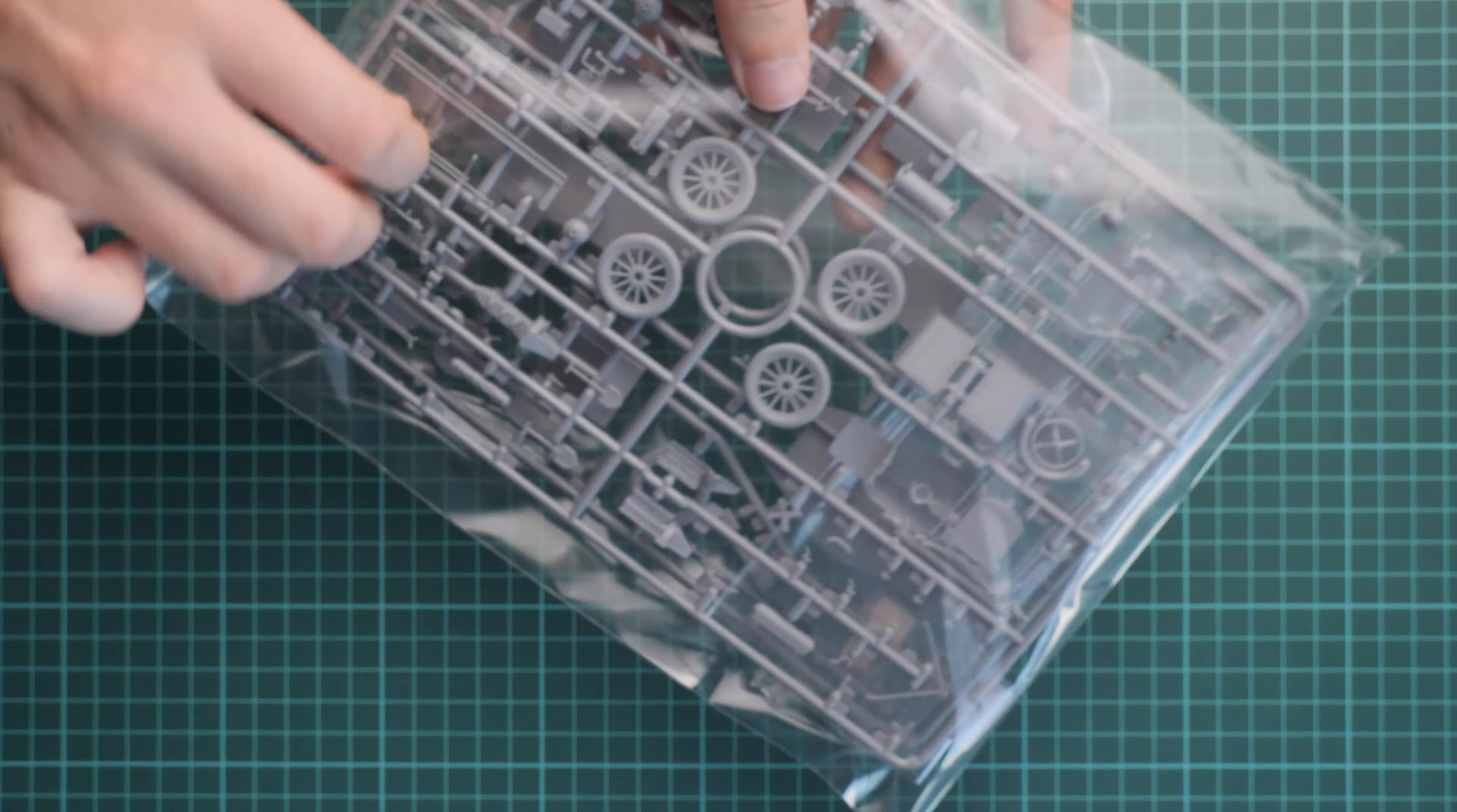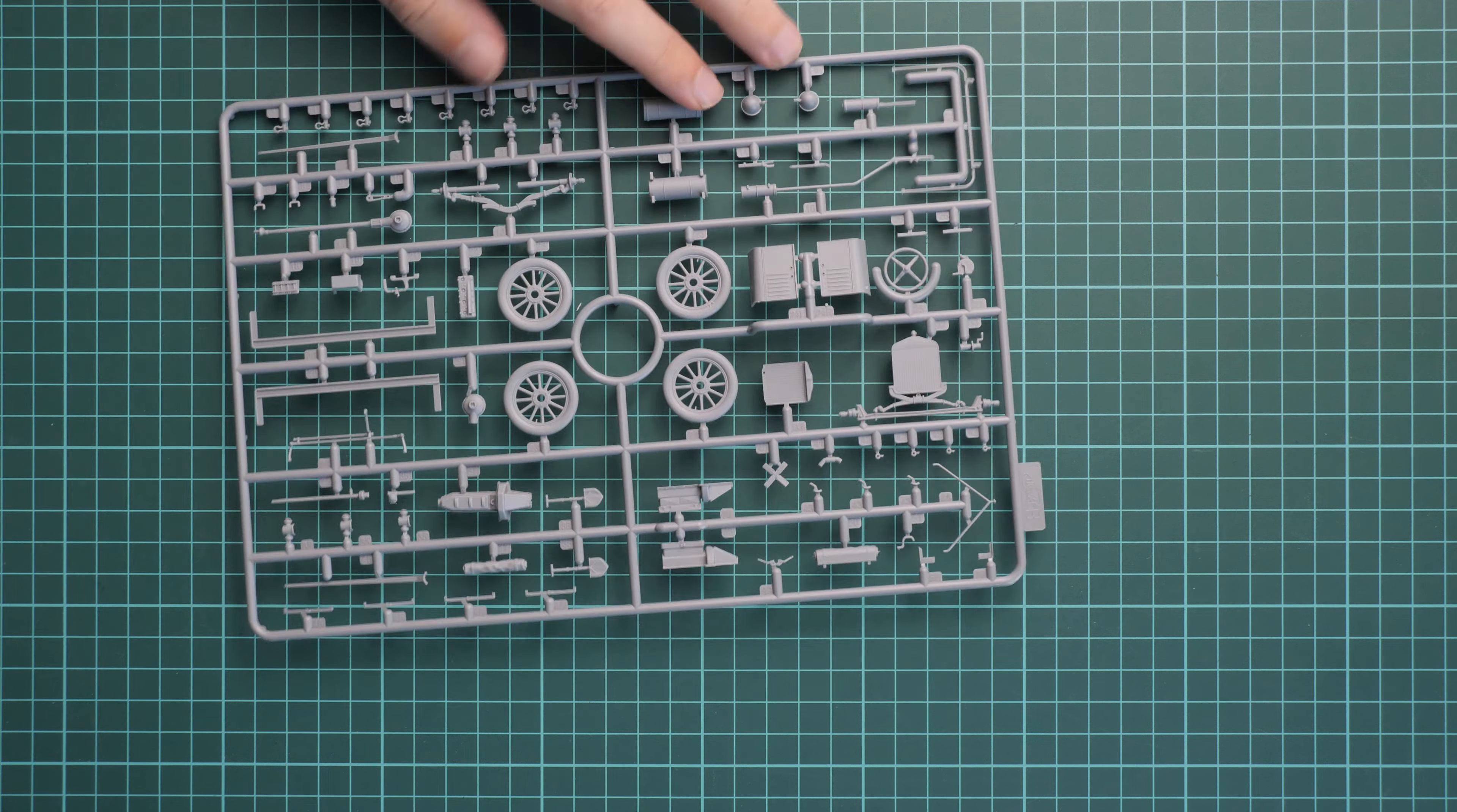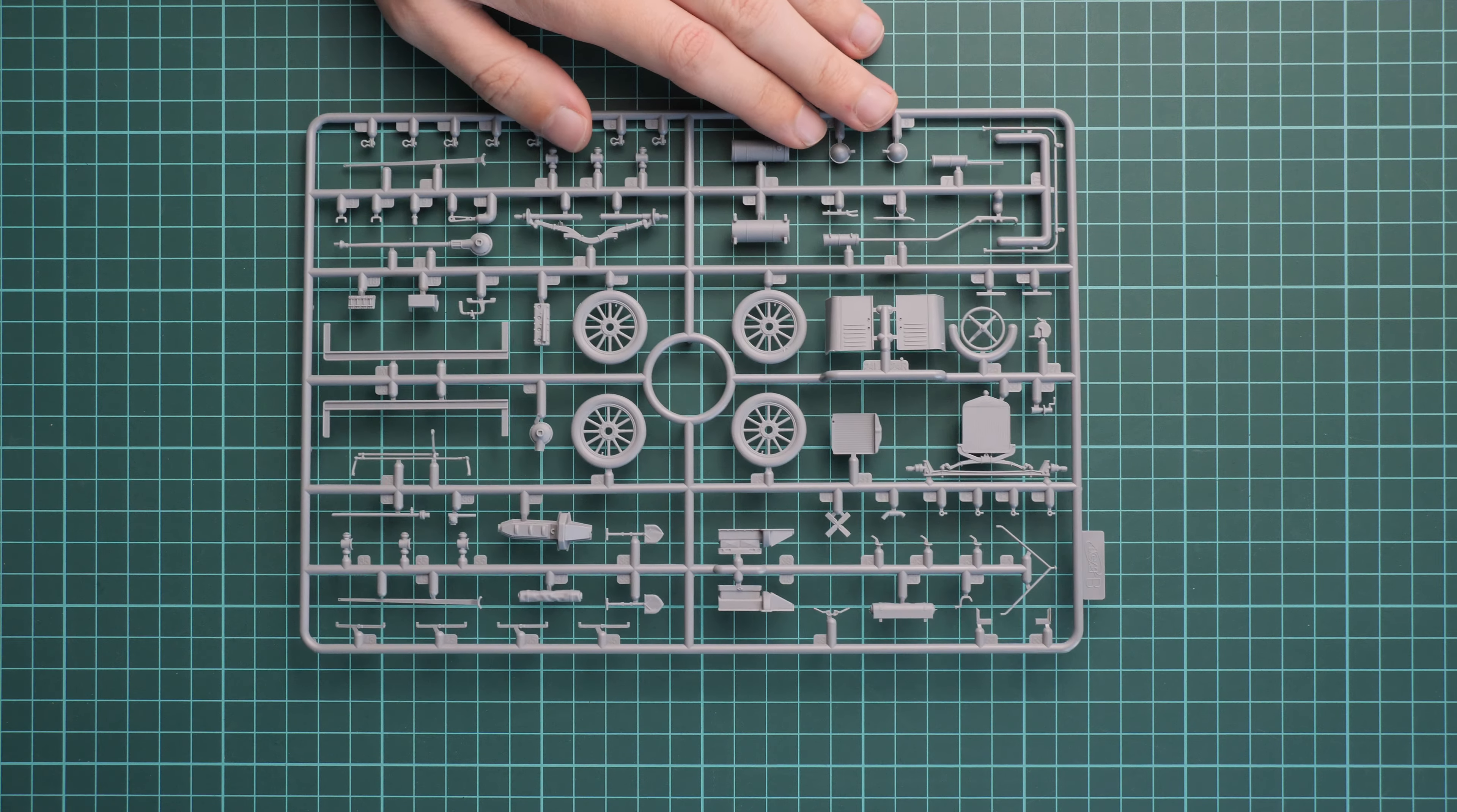Next we go on with another plastic bag. This one is dedicated to vehicle sprues. There are not that many because it's 1:35 scale Model T, so that's why parts are really tiny. We are going to start with this plastic sprue.